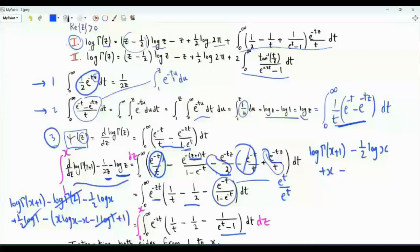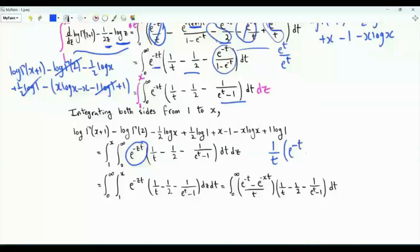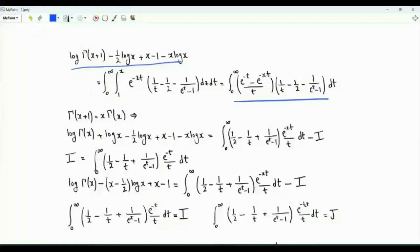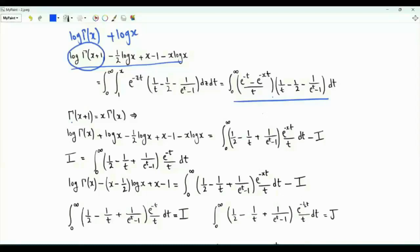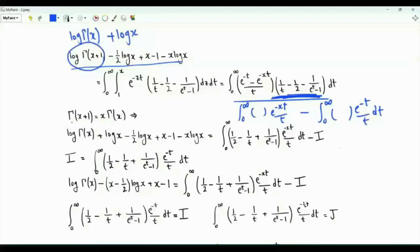On the right-hand side, interchange the order of integration. We start with the integral with respect to z, which gives one over t times e to the minus t minus e to the minus tx. Using gamma of x plus one equals x times gamma of x, this logarithm can be written as log gamma of x plus log x. We split this integral into two parts; the part involving e to the minus t over t does not depend on x — call it i.